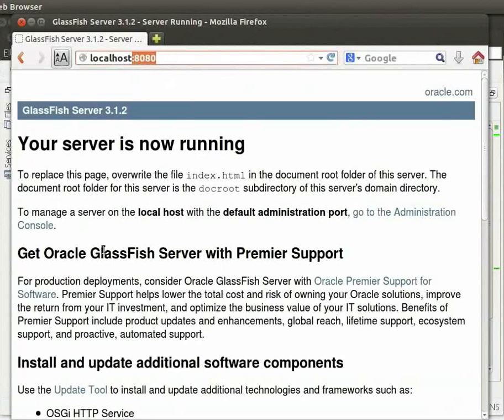This GlassFish server instance may have many applications running on it. To access a particular application, type that application name in the URL.